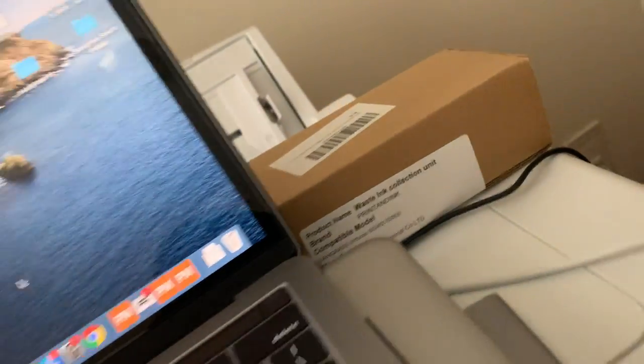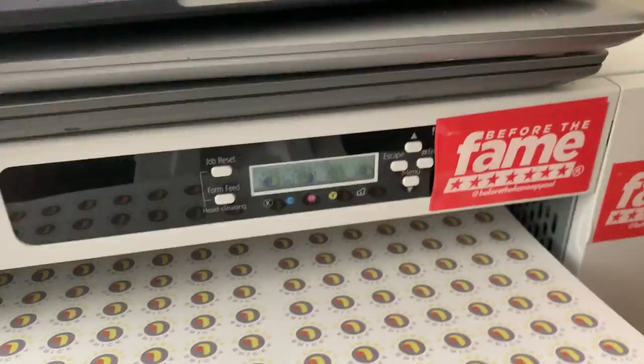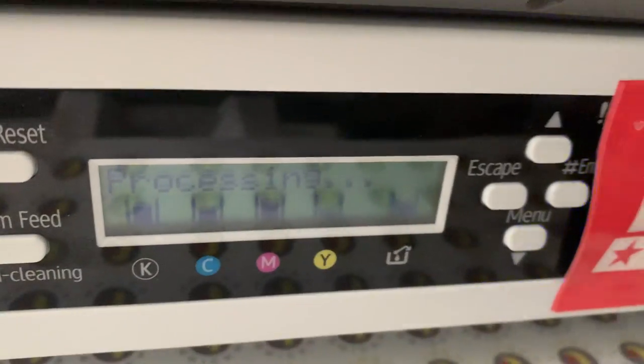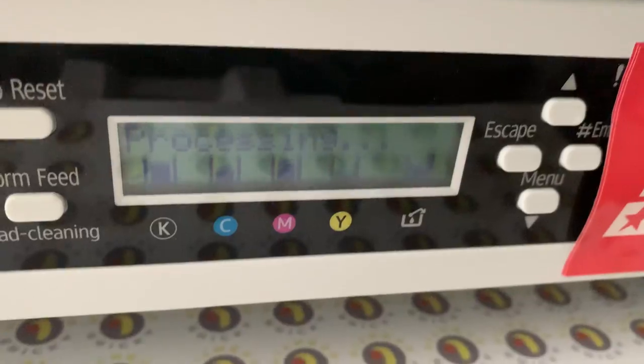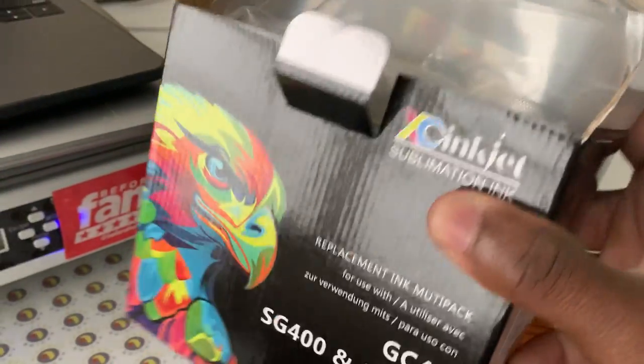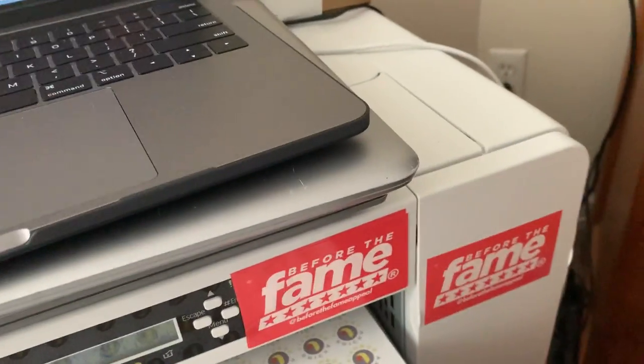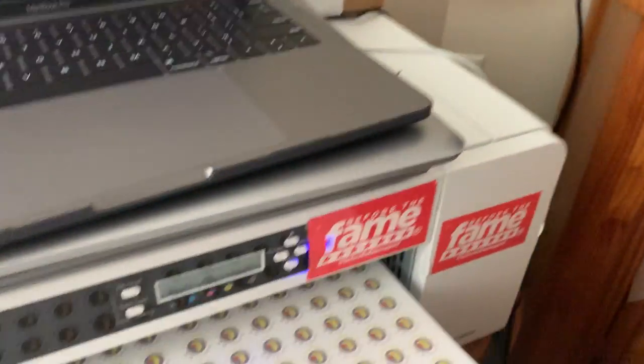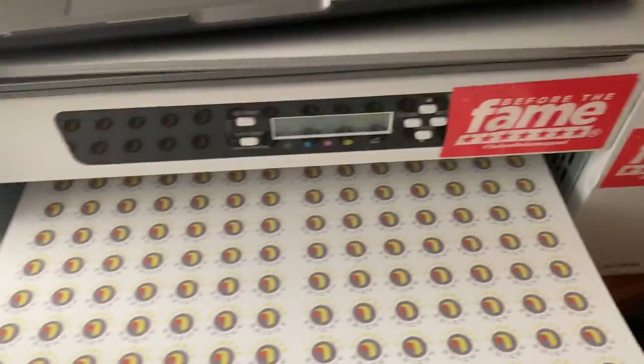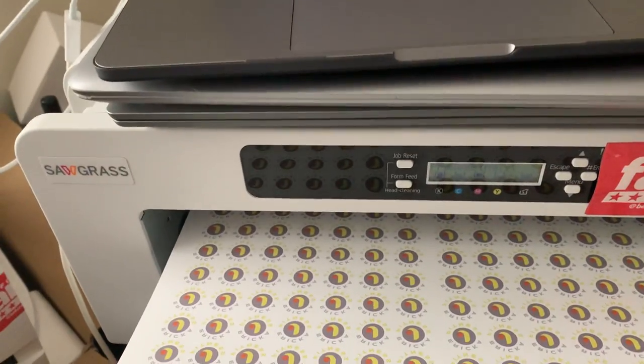But yeah, that's the waste ink collection unit. I got a new pack of XC ink because as you see, I've been printing out so much that the yellow's going out. So I got another pack of this that's been doing me good.